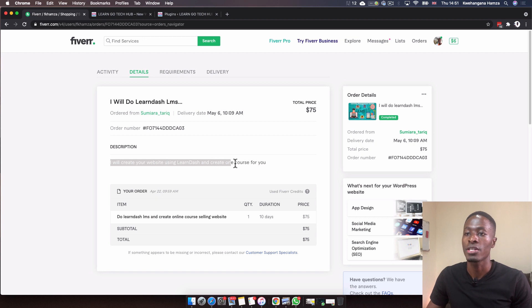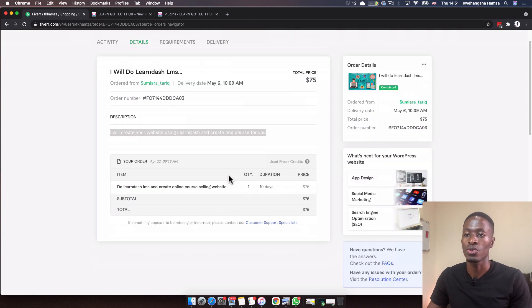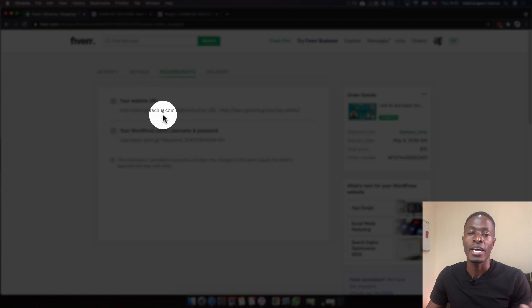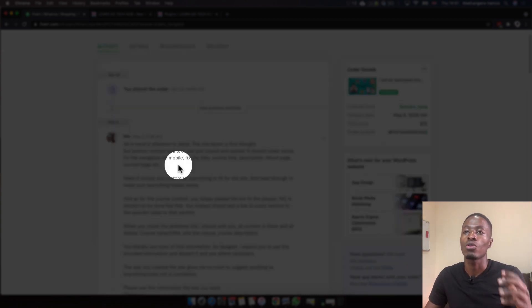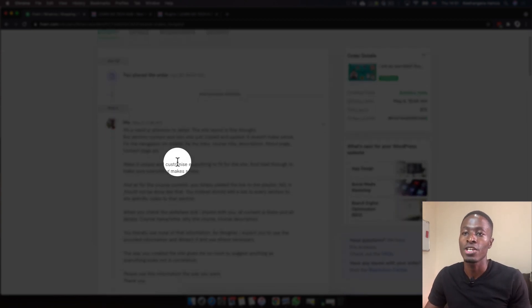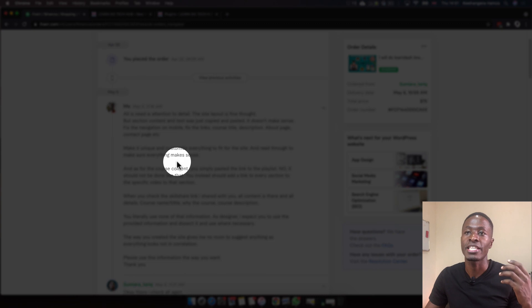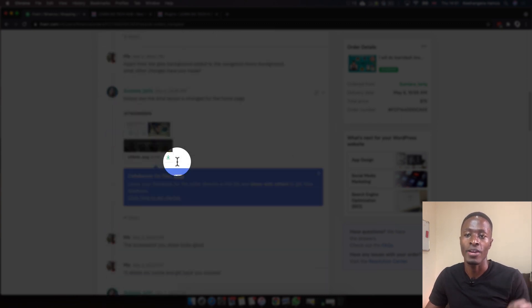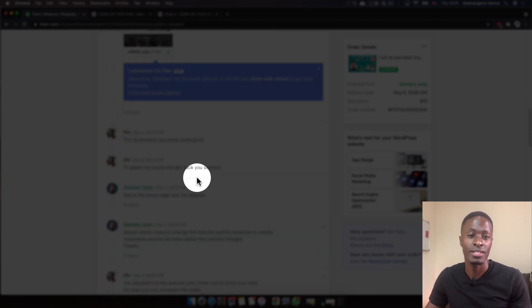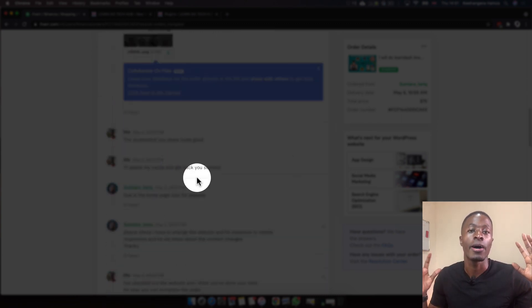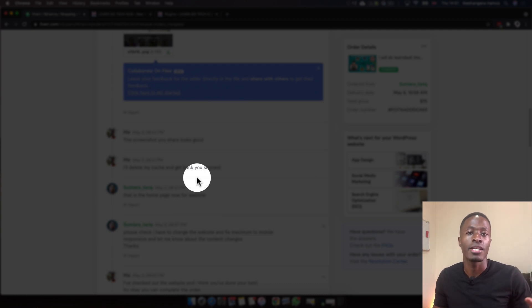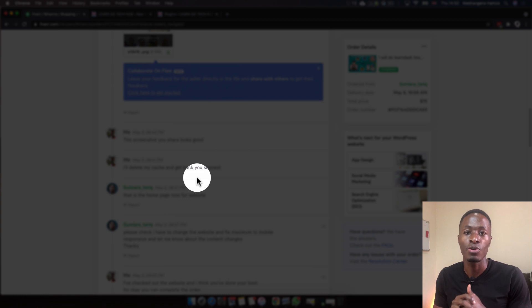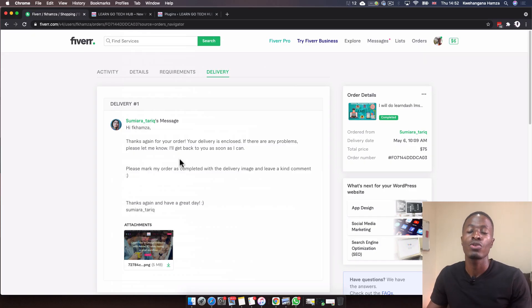On the requirements, I had to provide the platform they were going to be using. Here's all our chat history providing the details and everything required for this order. This included me sending them the files, text, images, and also the videos for the one course we were going to add on my course website.